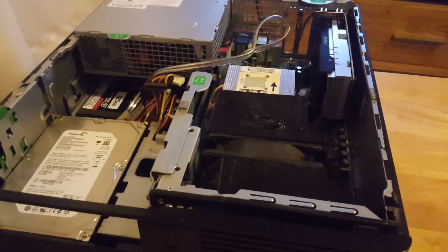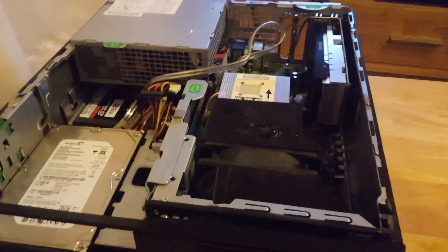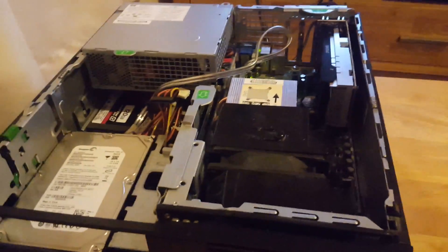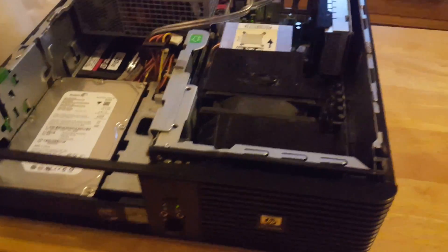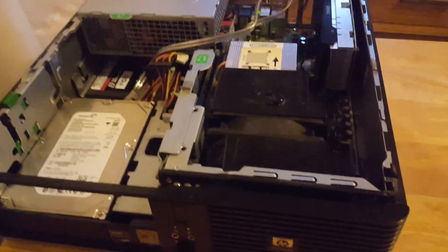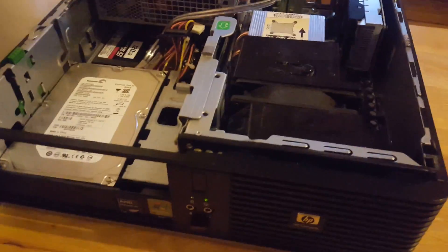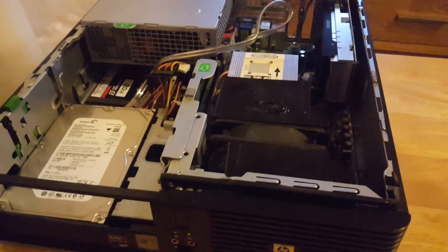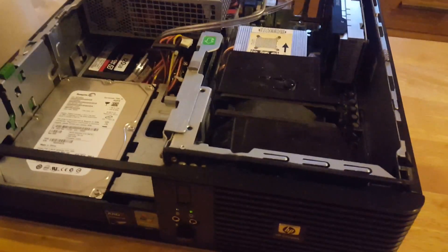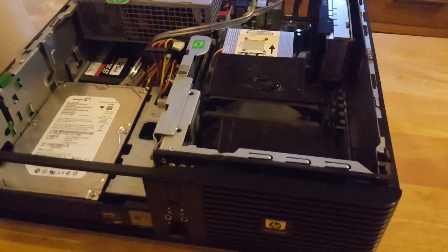The Phenom 2 is an AM3 socket. The CPU that was in here is an AM2 Plus. Some people saying yes, some people saying no.